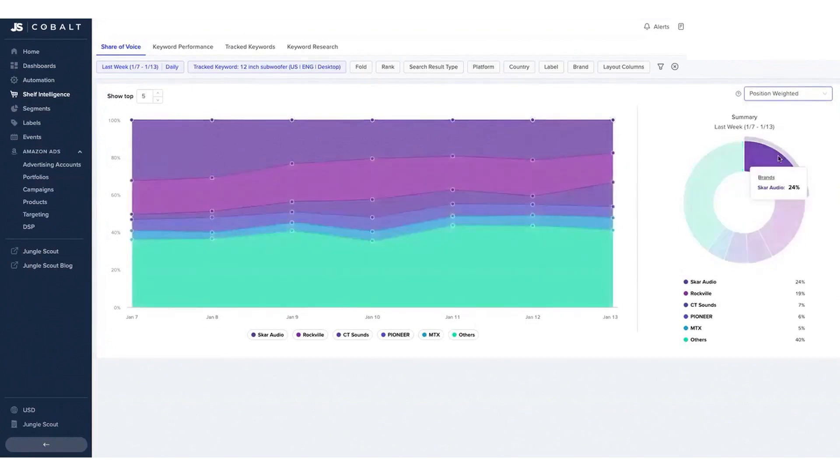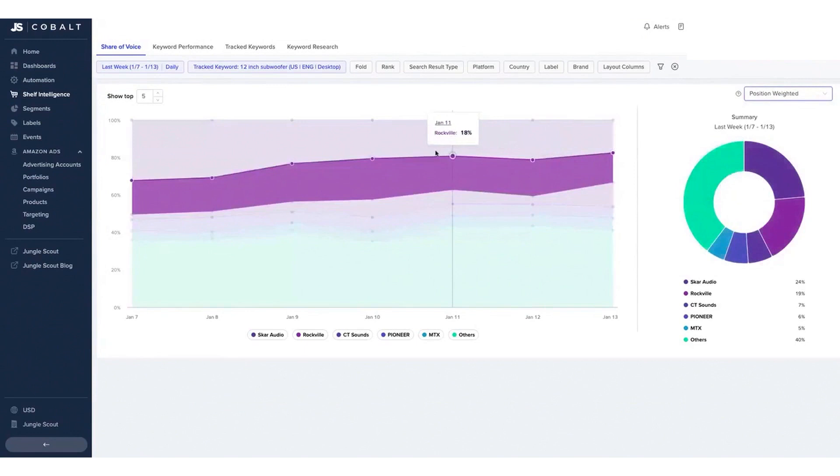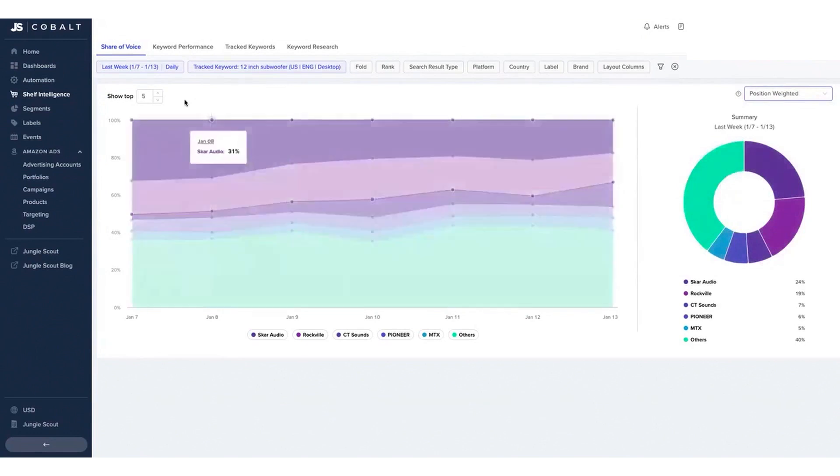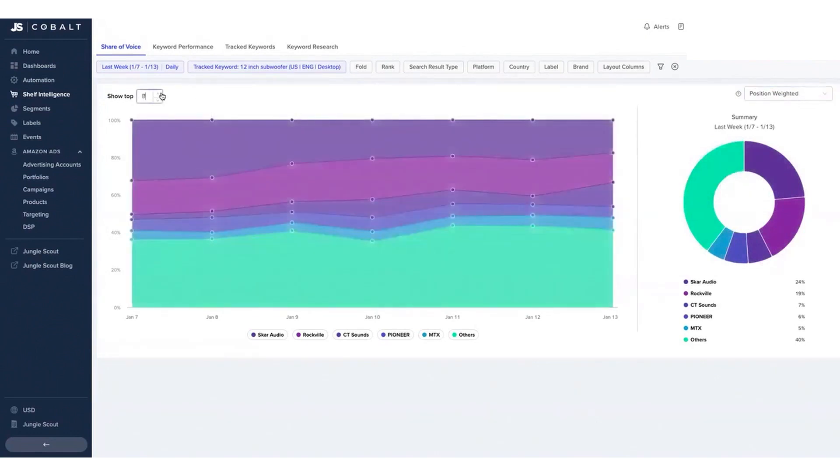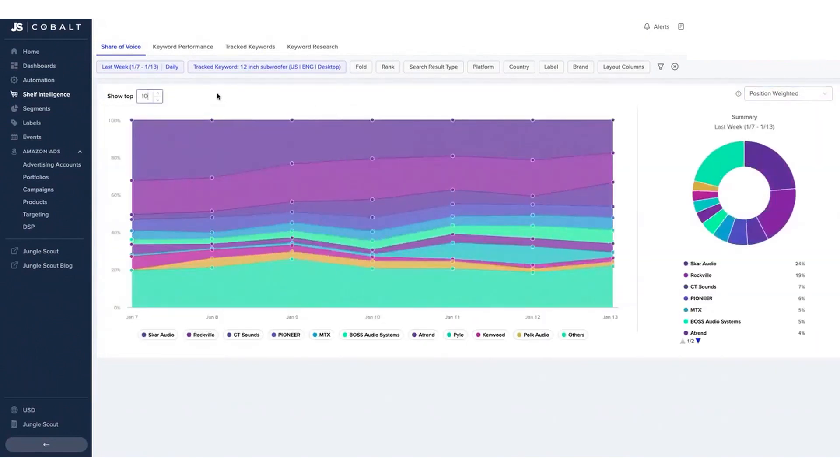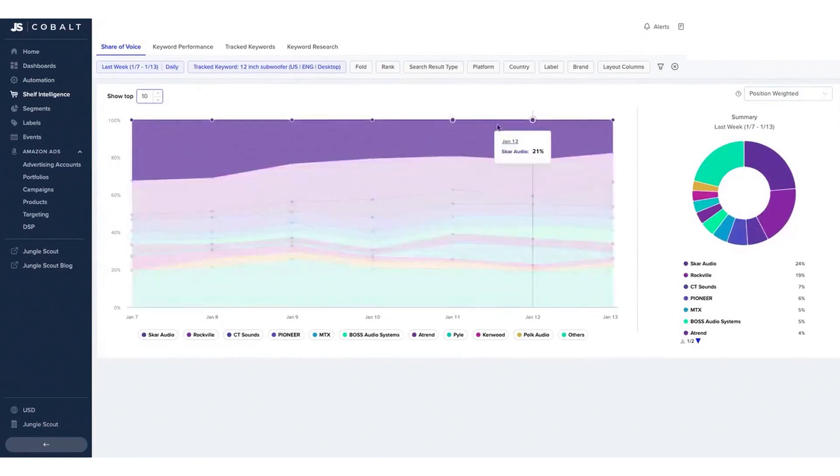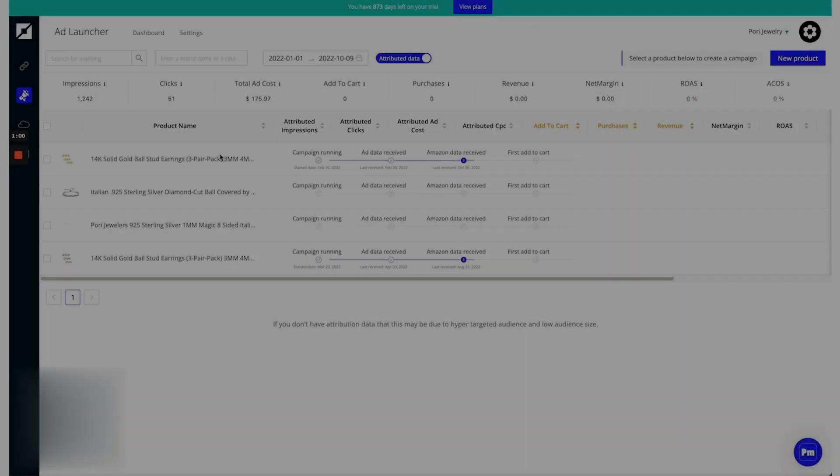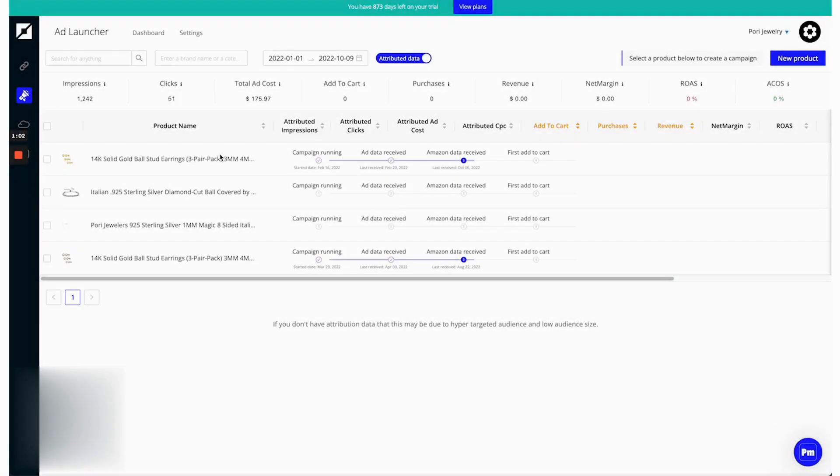Jungle Scout Cobalt does not publicly disclose detailed pricing information, but the new pricing structure allows for the customization of features based on the specific needs of brands, retailers, and agencies, ensuring they pay only for what they need. Four: Pixelme.